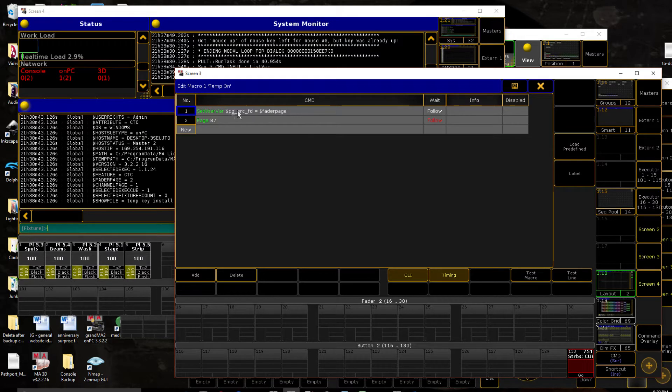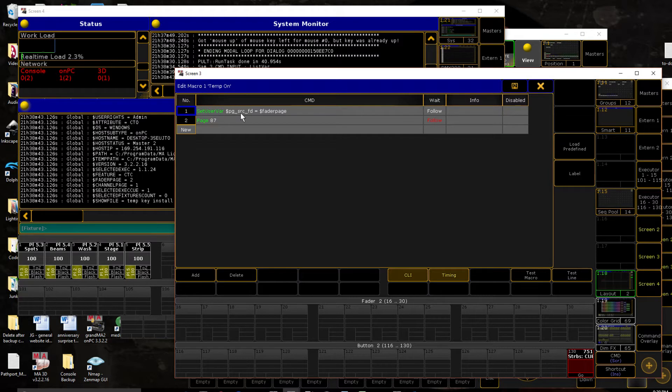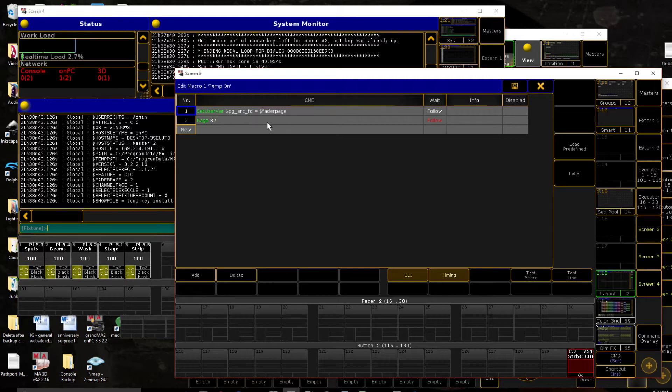When I say that this variable equals this one, it doesn't mean that it stores a reference here, which means it's going to store the value, which means if this changes, this does not. So, if this equals 2 when we set this variable, and then this becomes 87 in a moment, this still remains 2. So we have a way to reference back to where we started.